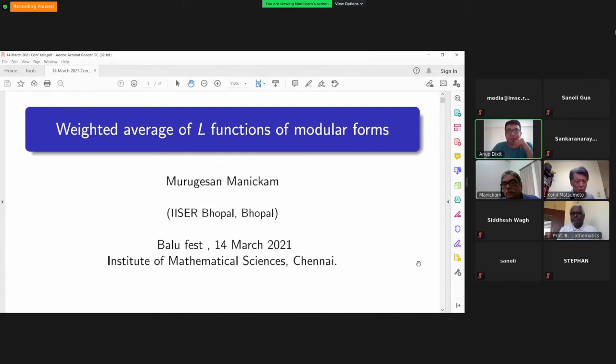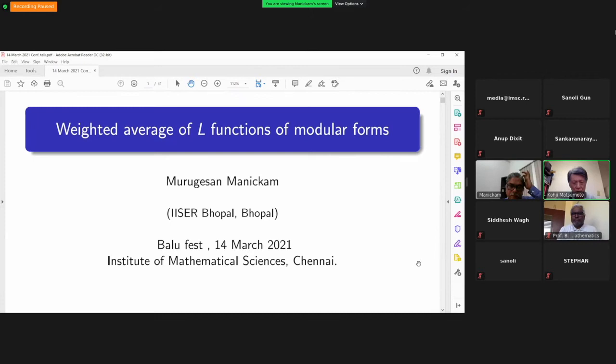Welcome to the first session today. Let's start with the first talk of this session. The first speaker is Professor Murugis-San Manikam, who will talk on weighted averages of L-functions in modular forms.